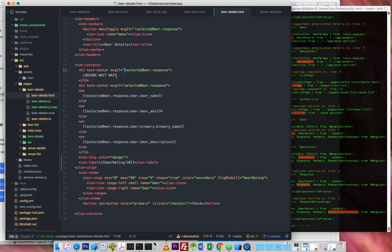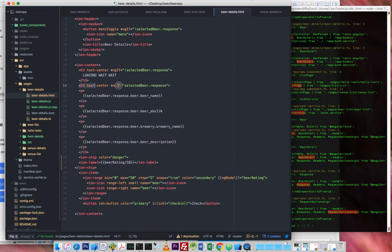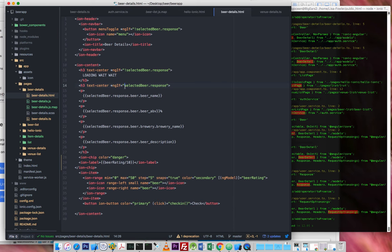so if it hasn't been loaded yet, then, and bearing in mind this is data bound to the back end, then wait, then display this loading, wait, wait, wait. And then the next one here, we have NGIF again and it's selected beer response again, but this time there's no exclamation mark, which means if it does exist.